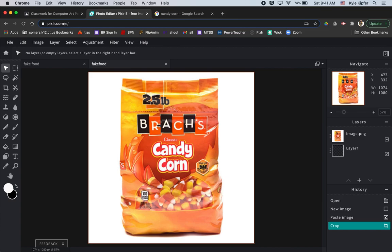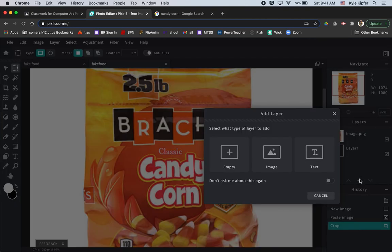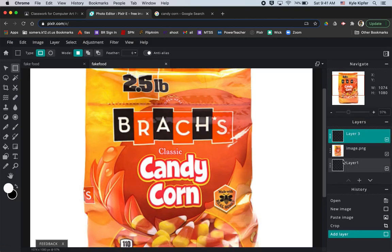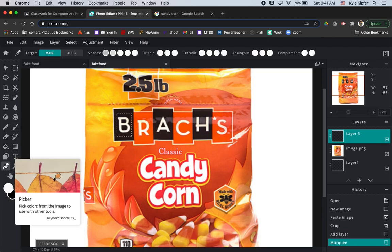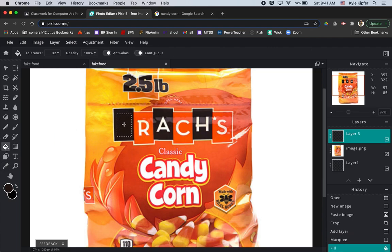Changing the 'Brach's' text is pretty easy. Add a new empty layer above your image layer. Take your marquee tool to select the rectangular area you want to cover. Then take your eyedropper tool, select the same black color, go to your fill bucket, and fill that space in. Hit Command+D to deselect, and then you can go back later and put any letters you want there.